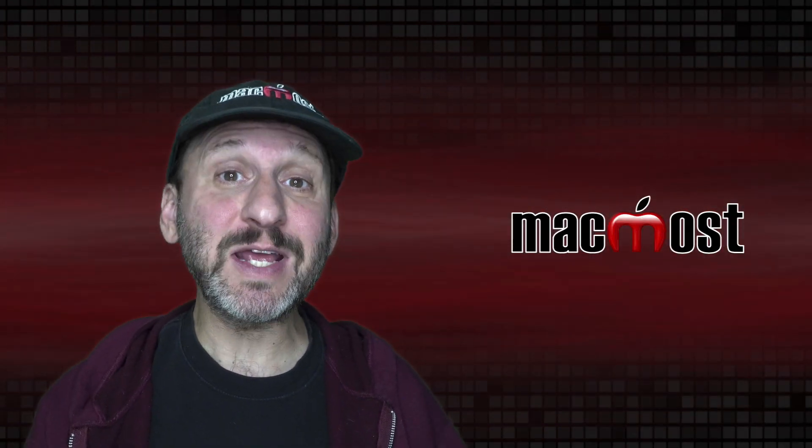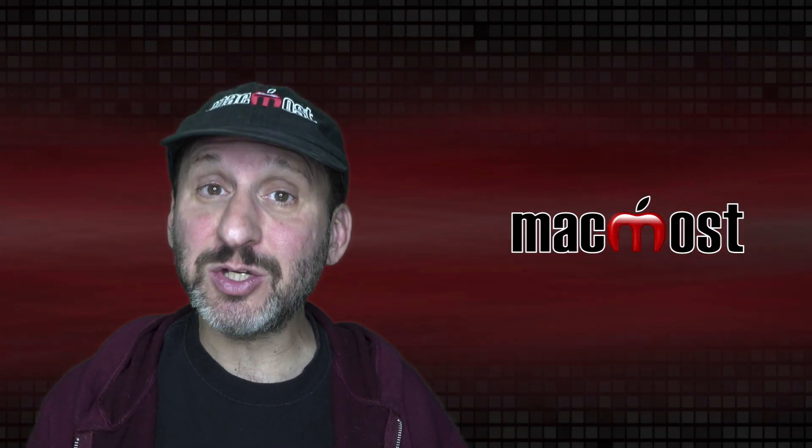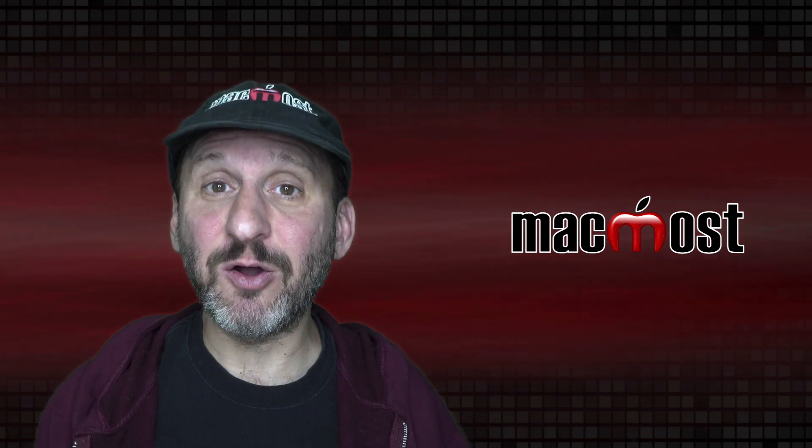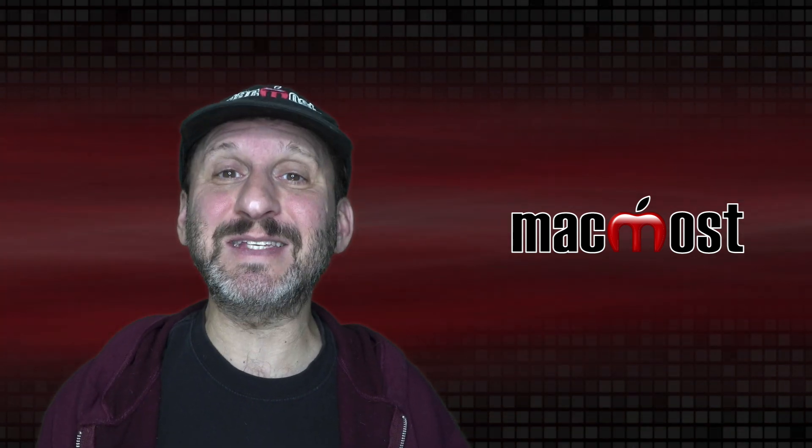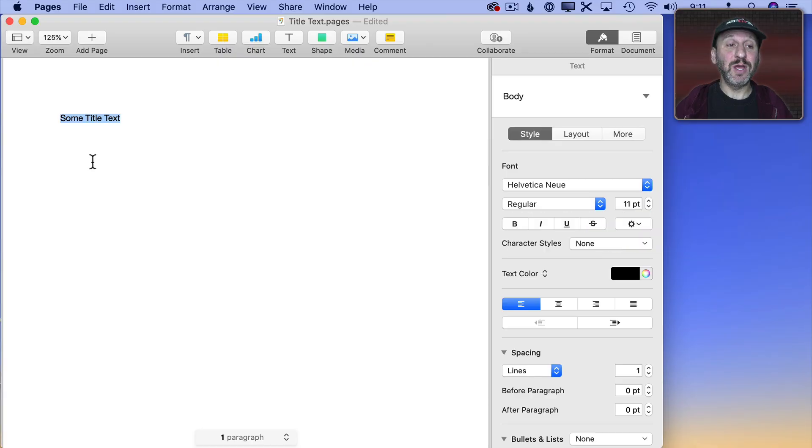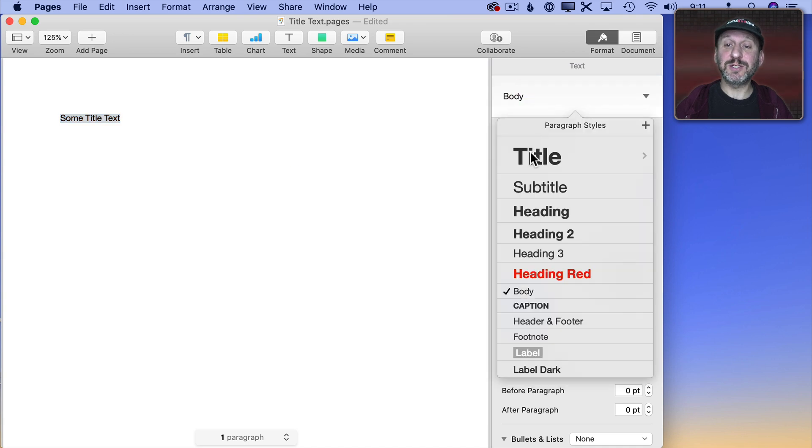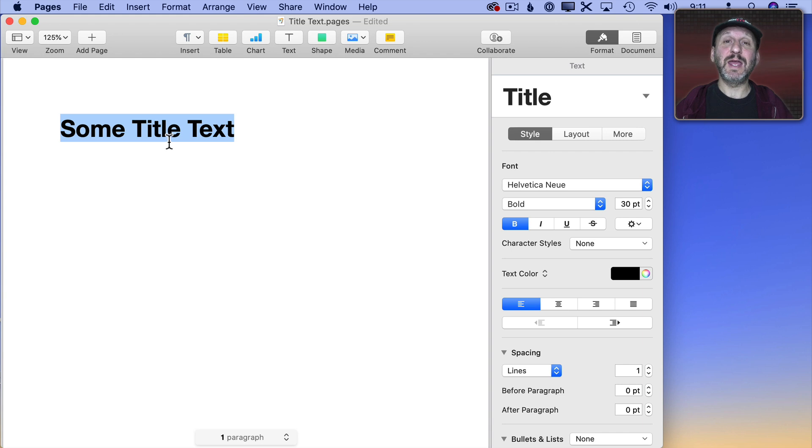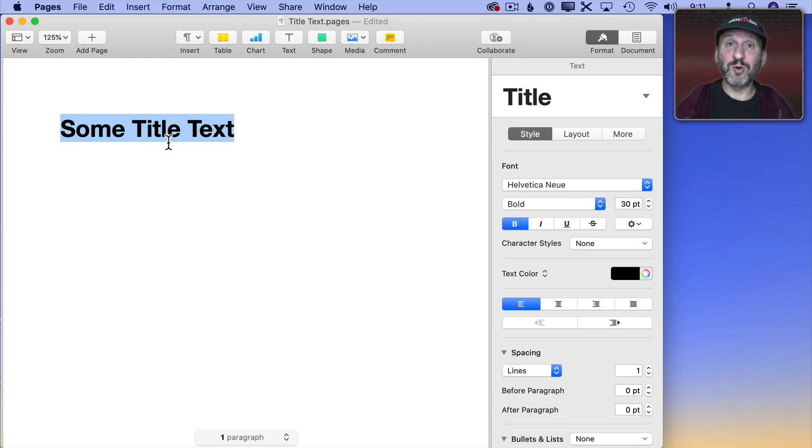Whether you're creating a document in Pages or some slides in Keynote, sometimes you want title text to stand out. You could simply change the style to something like Title. Then you get a larger font size and it's bold. What if you want to do more than that? You want to make this text really special.